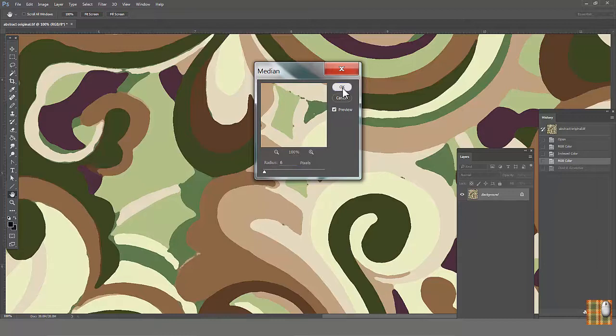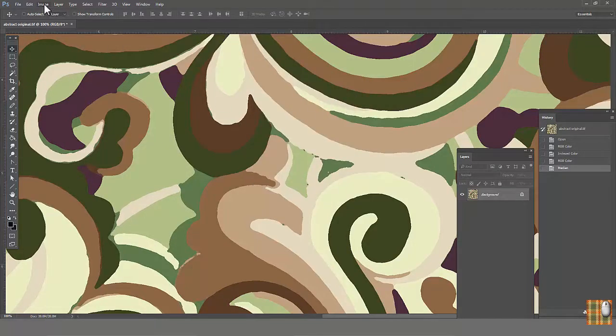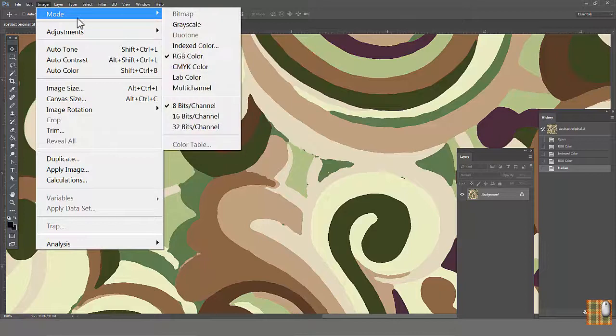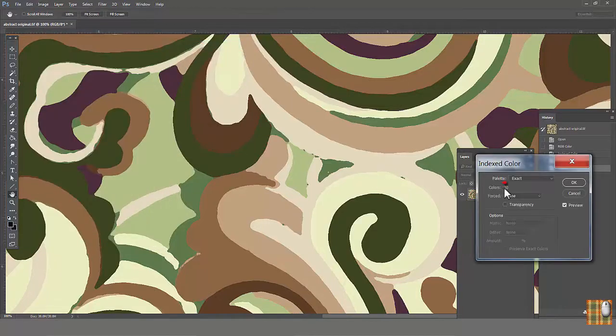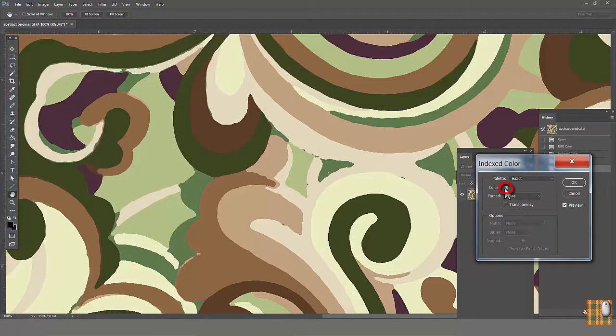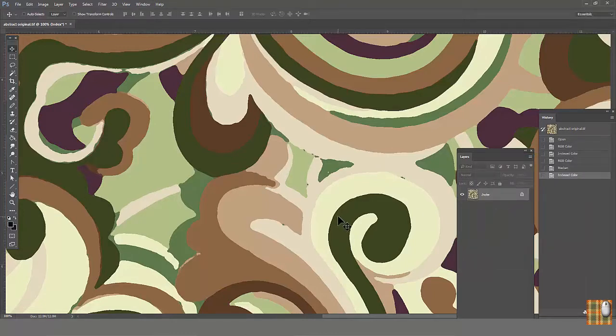Because they don't preserve amount of colors. Look, we have our print cleaned with median filter. Go to Image, Mode, Indexed Color - 20. Let's try to reduce 20 colors to 9, but preserve our previous colors from the original image.